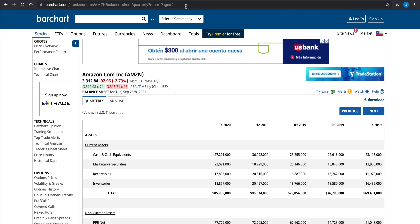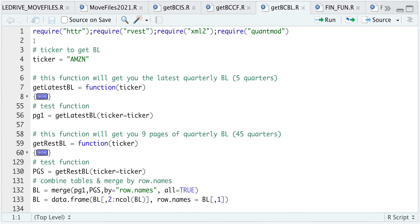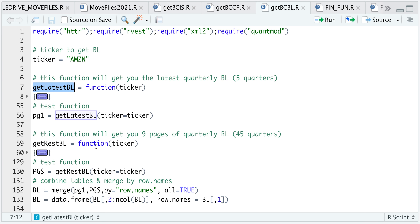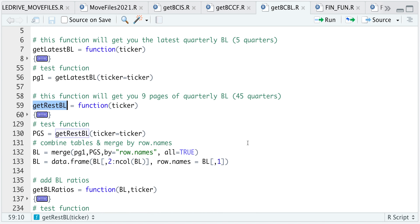Let's go to our R script. We're going to require some packages and assign our ticker. If you watched the previous two videos, we follow the same process — we have three functions. The first gets the latest balance sheet for the first five quarters, the next gets pages two through ten with approximately 45 quarters, and the last calculates some ratios.